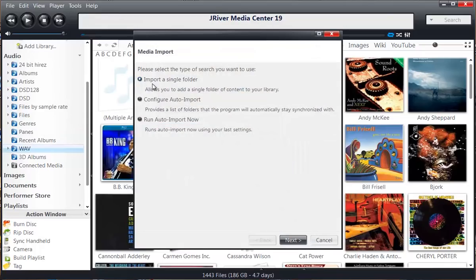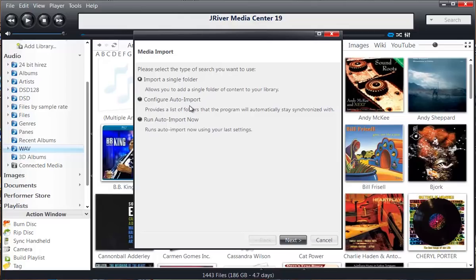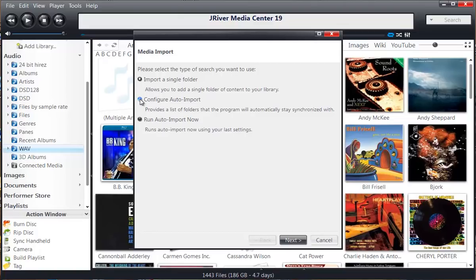And we go to Import. Import simply means let me go find all the music that is out there. Most people like myself do something called Configure Auto Import. You provide a list of folders, and by folders I mean typically large directories that the program will automatically stay synchronized with, meaning it will manage it and it will monitor it 24-7. When you make changes to your music files, they will automatically be added to J River.